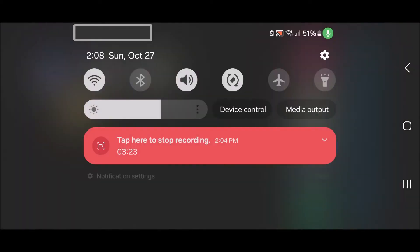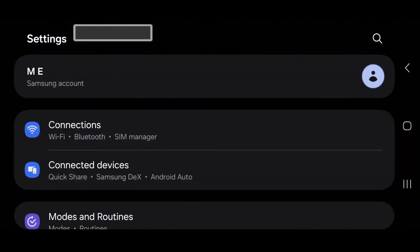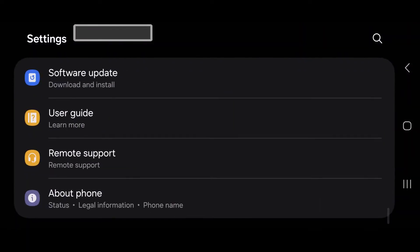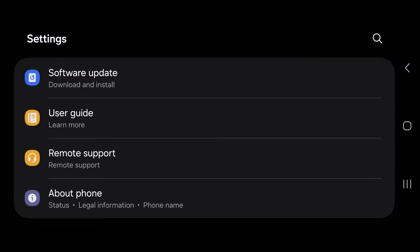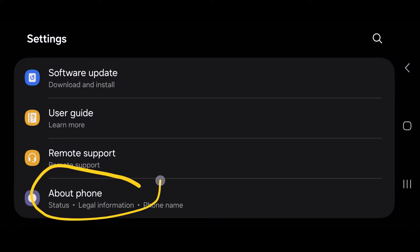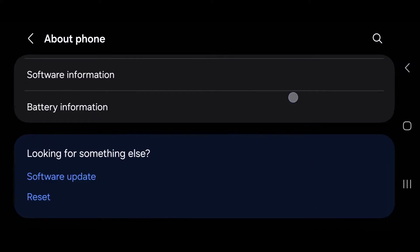Next we're gonna head over to our Android settings. We're gonna go down to About Phone, and then head over to Software Information, and then we want to find Build Number.